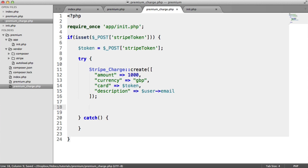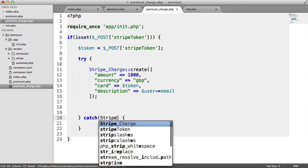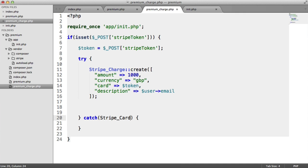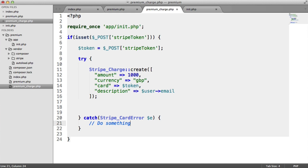So not only that, we also want to update our users. Let's look at this exception first. I'm going to catch a Stripe_CardError exception. I'm going to call that e. Now, basically, this means that the user's card has been declined for some reason. So you can do something with the error here.